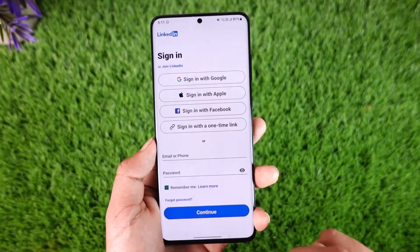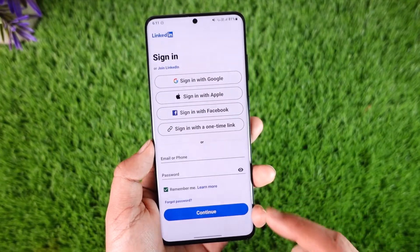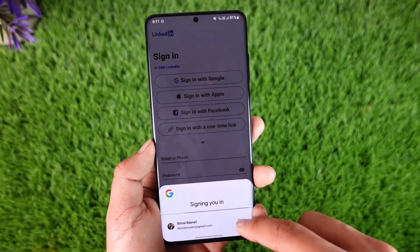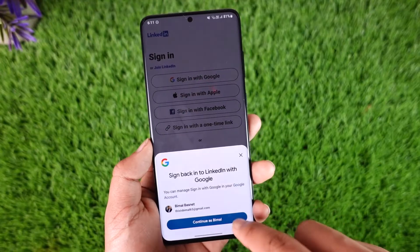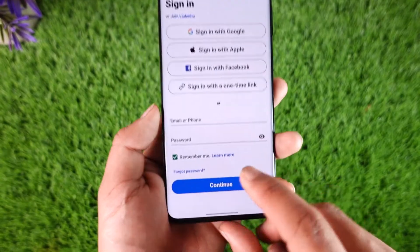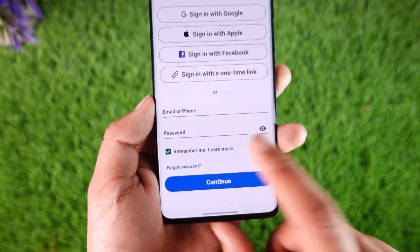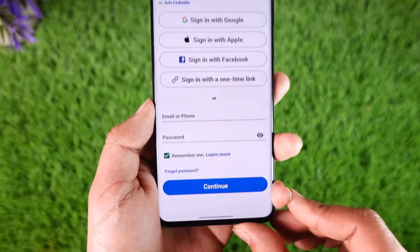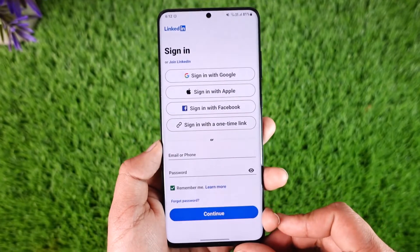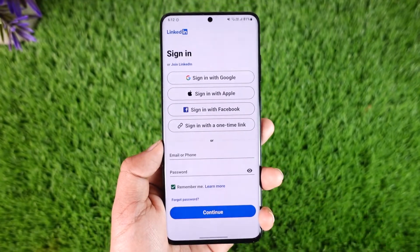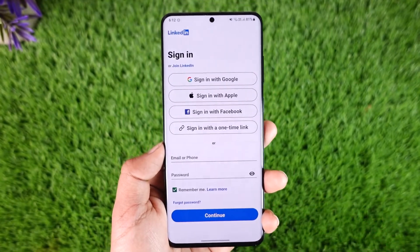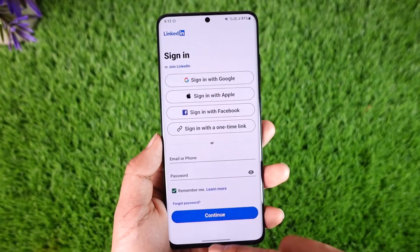Now in case you happen to forget your password, you can just go ahead and tap the forgot password link that you can find here. When you tap the forgot password link, it will take you to the page where you can basically reset your password.